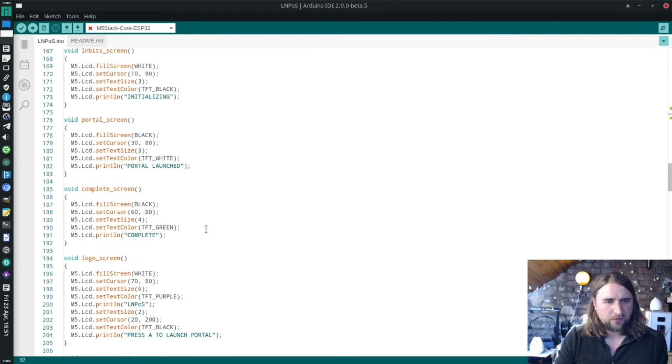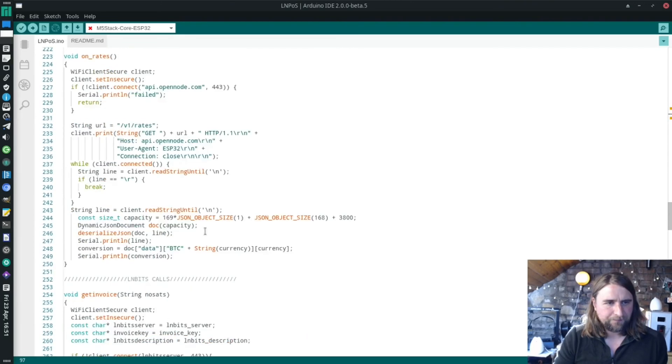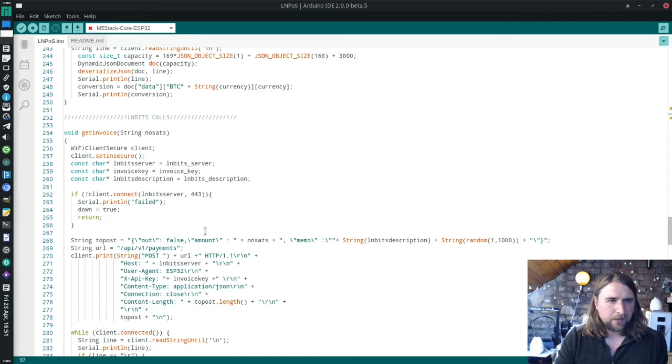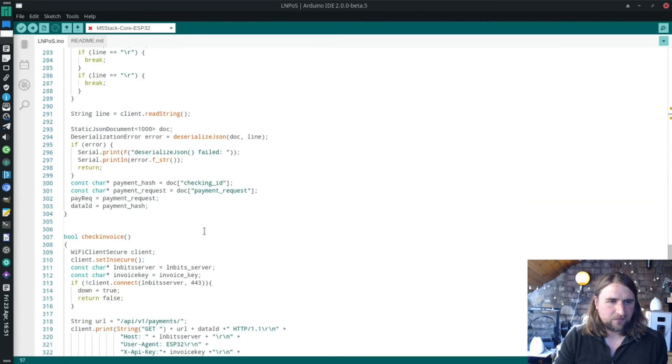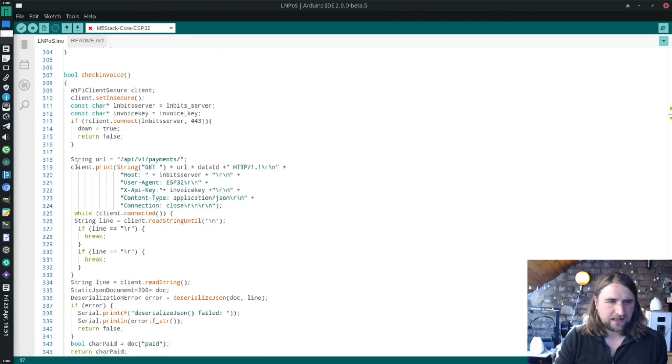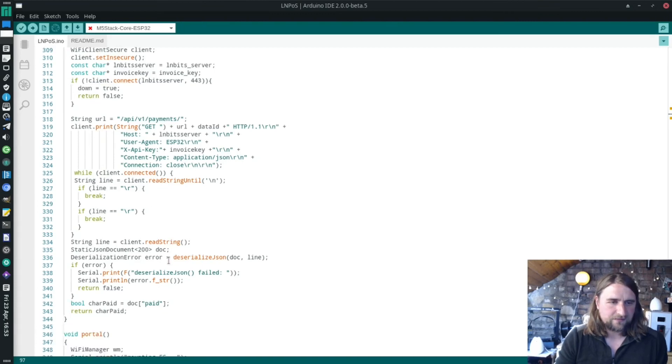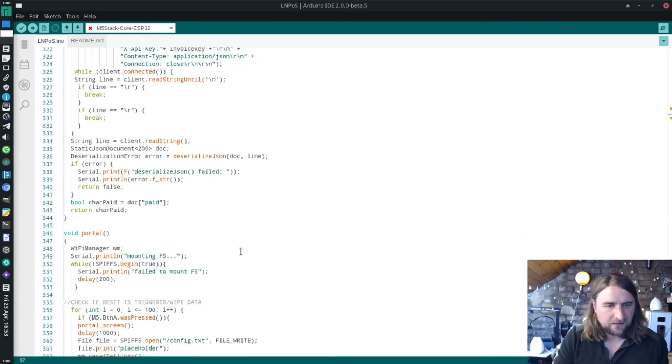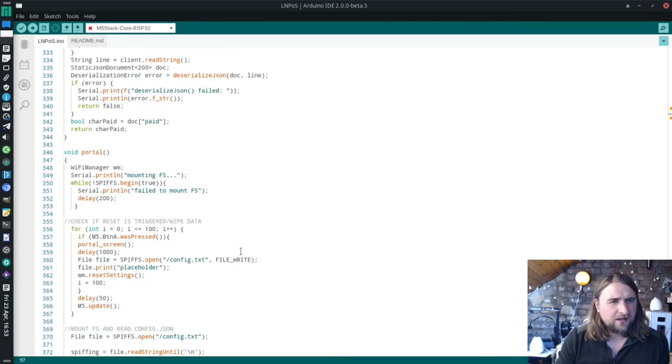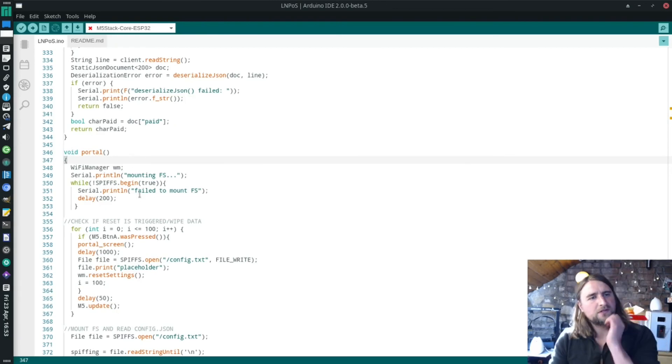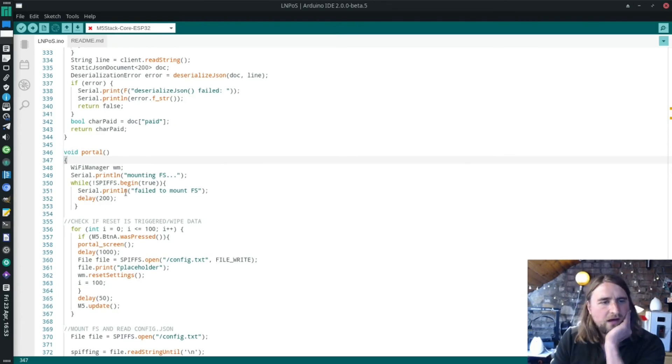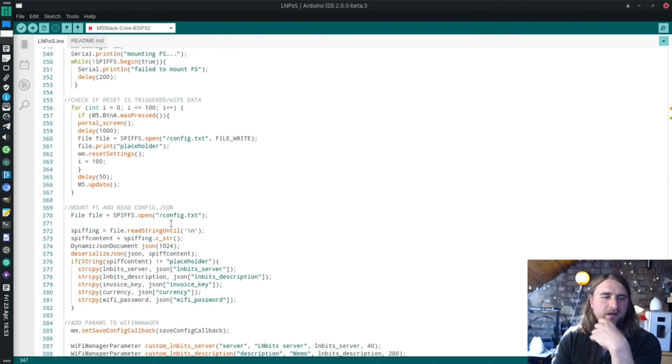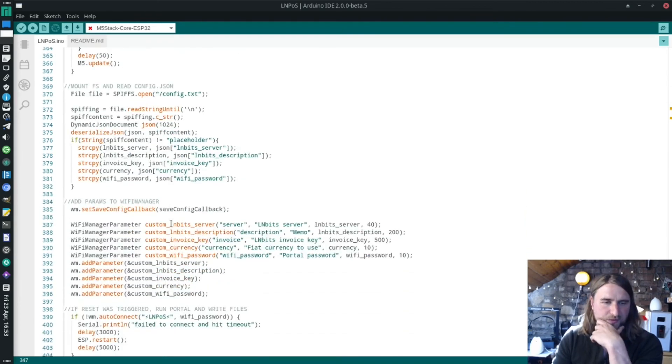Let's have a little look at the portal function. That's the get invoice, that's the check invoice, which is very much like the get invoice thing. It does a GET request and returns true or false basically. If true, then it breaks that thing. Here's the portal function. It runs a little loop, gives someone the opportunity to press A to trigger the portal. Once the portal's triggered, it creates that hotspot.